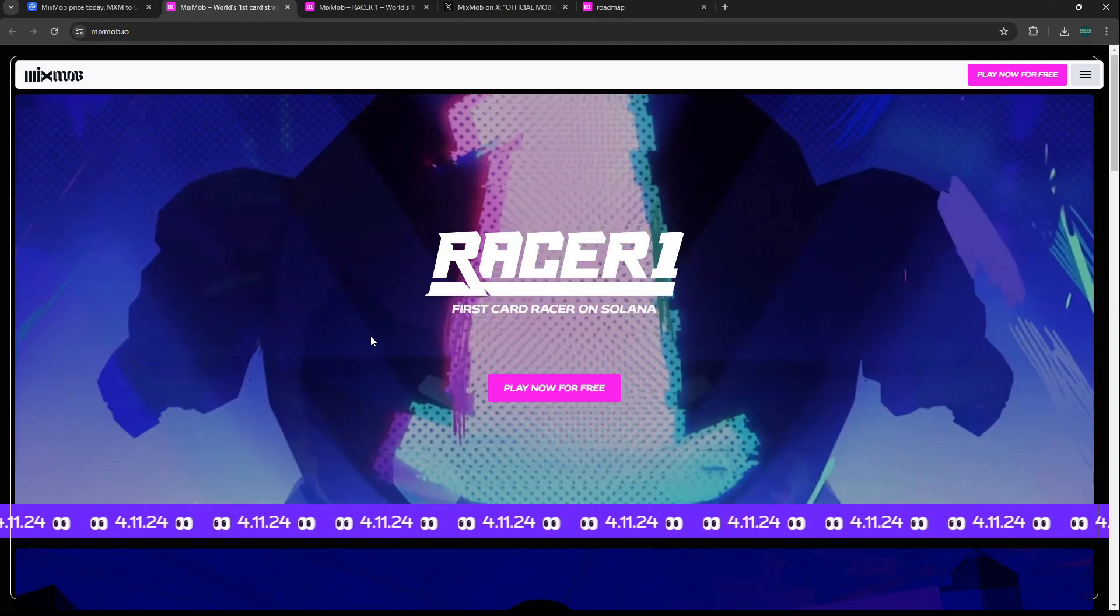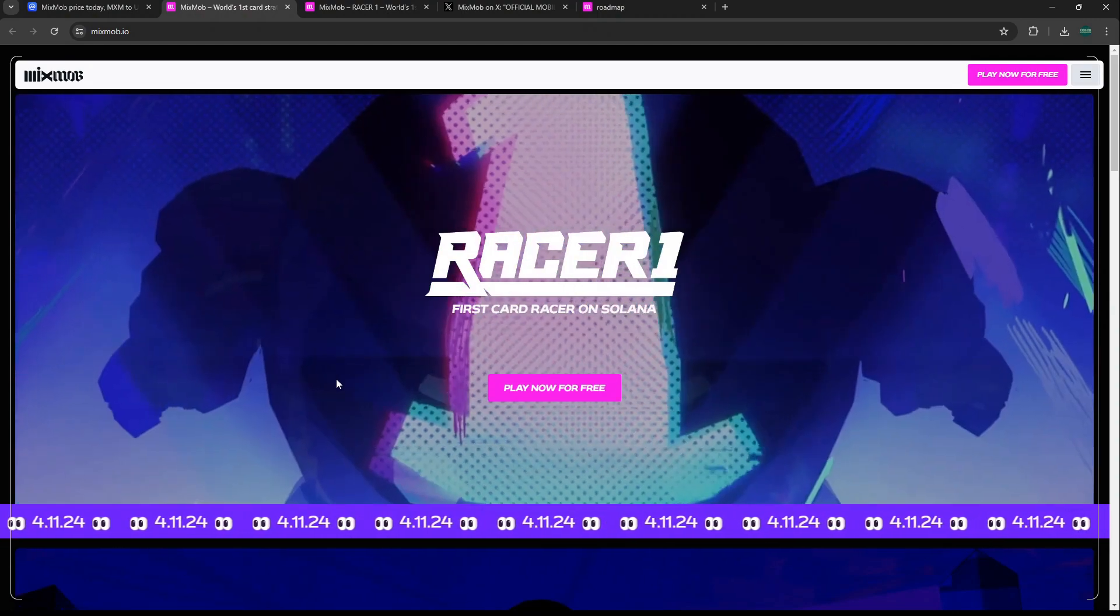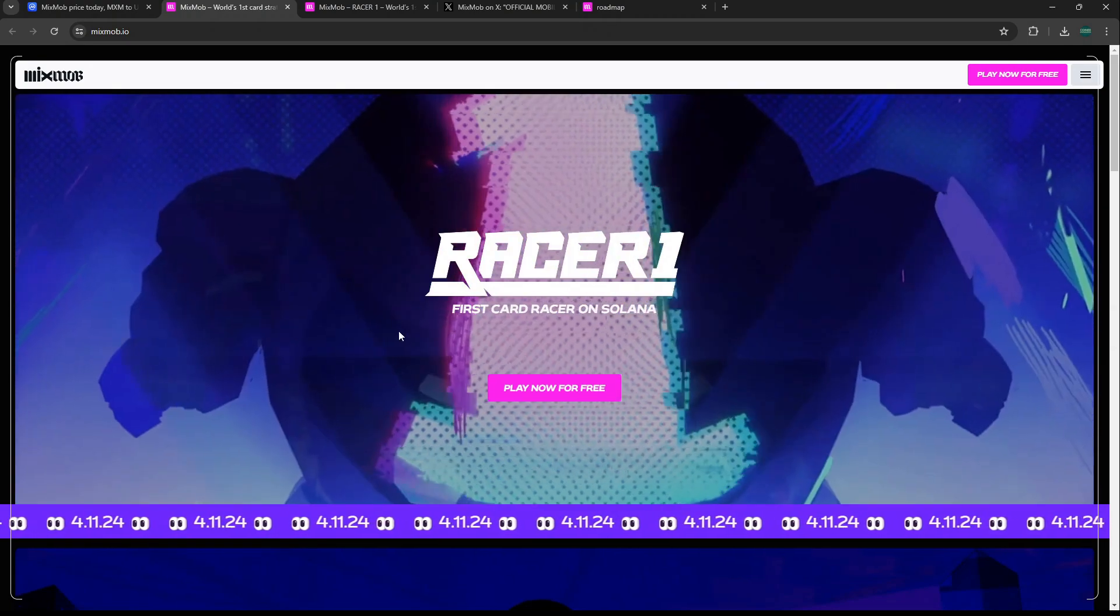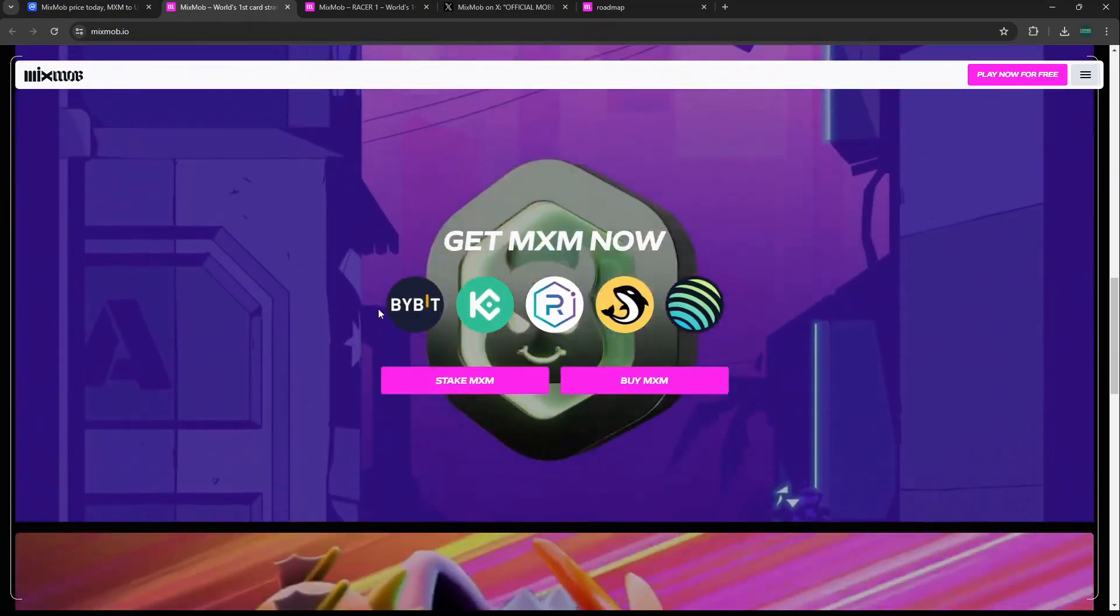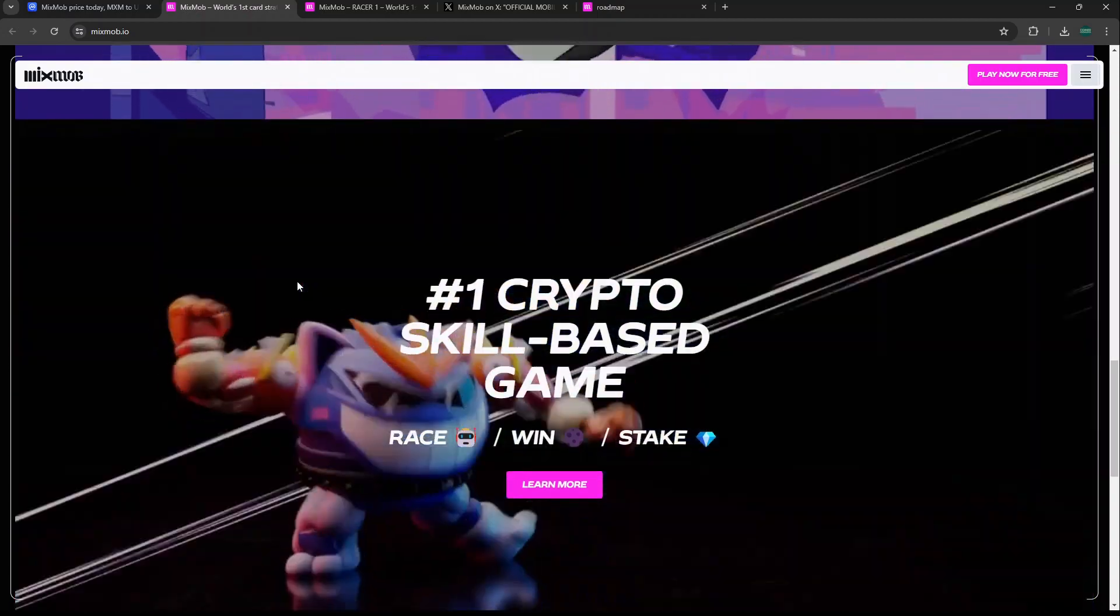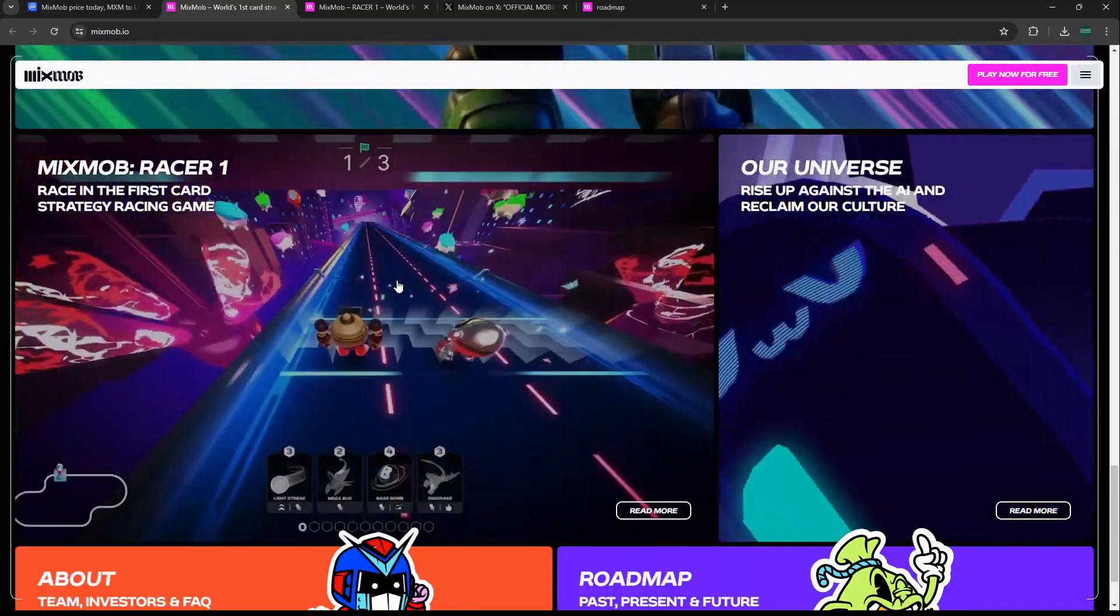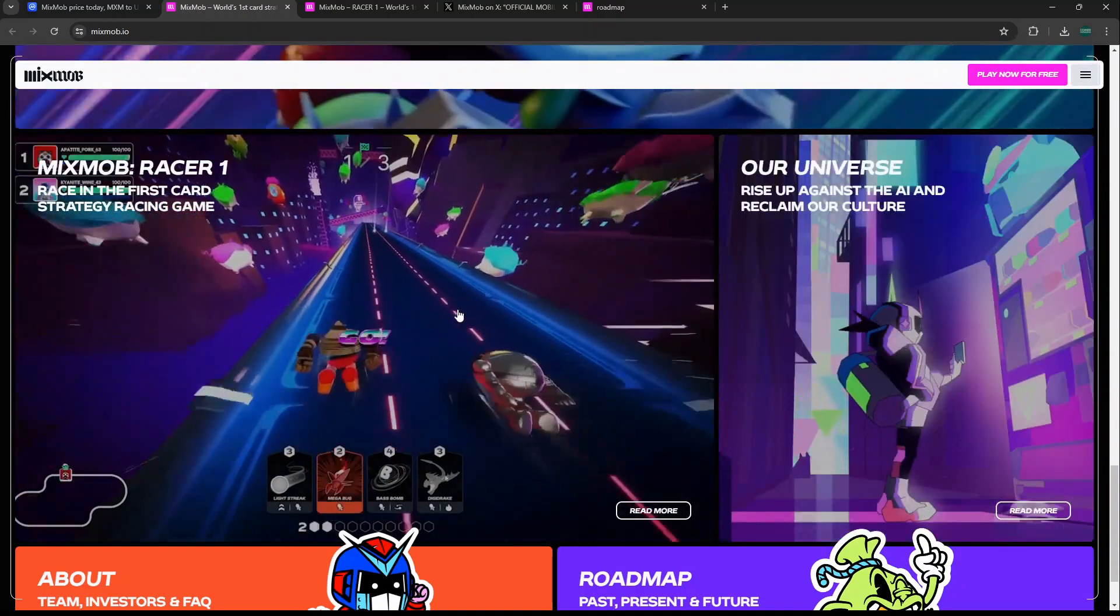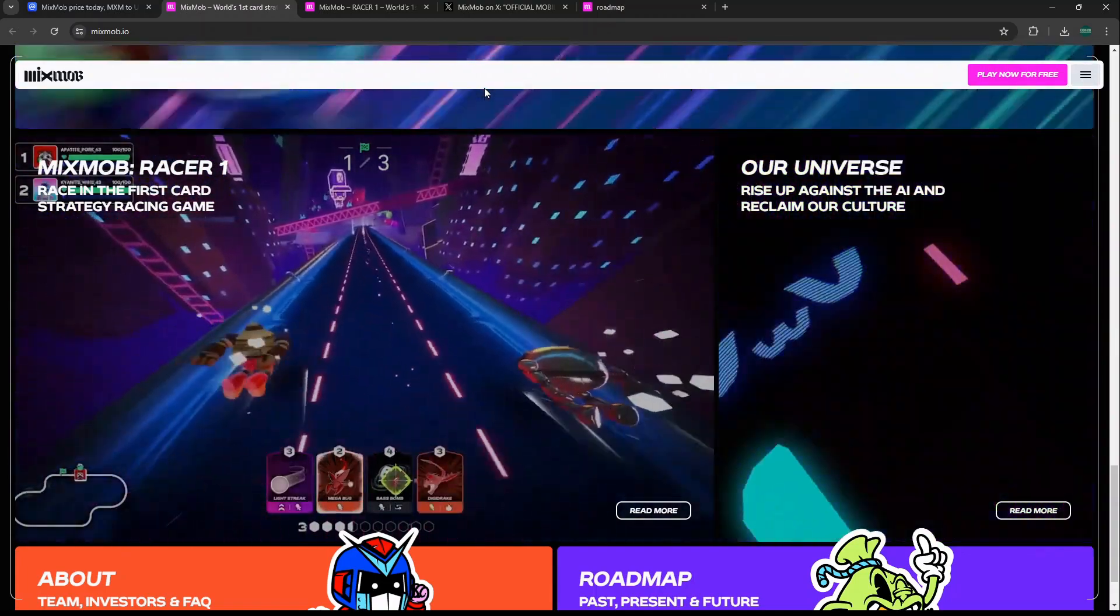Why I think it's undervalued: we've made several videos on MixMob at this point, you can find them on this channel. It's a card racer game on Solana. I think there's not a whole lot of quality gaming projects building on Solana, especially when you compare it to other blockchains. That's why I think a lot of gaming is undervalued as a whole, and MixMob is as well. This is gameplay here that you can look at, it's a racing game.